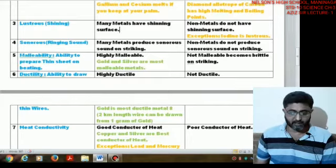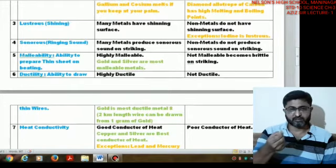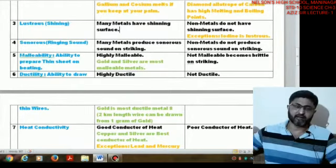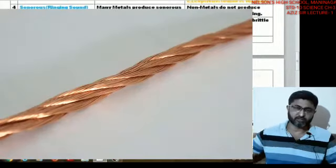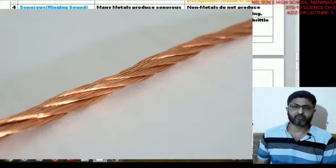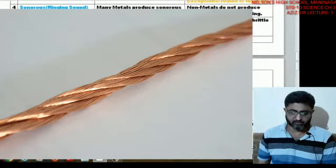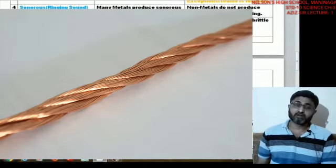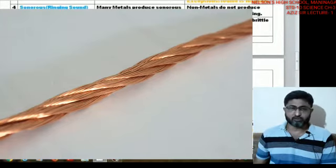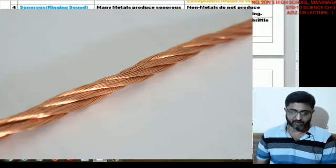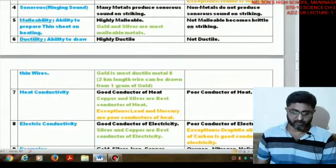Ductility is the ability to draw wire. Metal pieces are pulled through a die to form wires in a cylindrical form. Gold is one of the most ductile metals — a single gram of gold can be drawn into a two-kilometer-long wire. Ductility is not found in nonmetals.